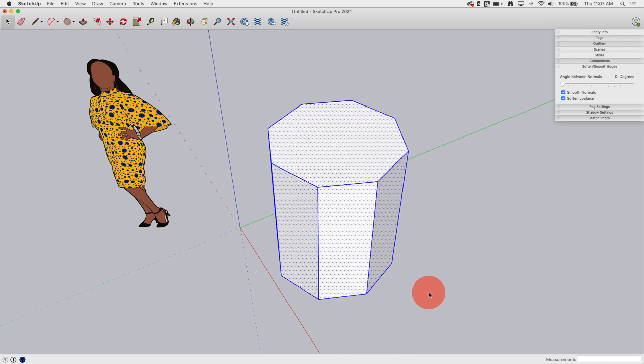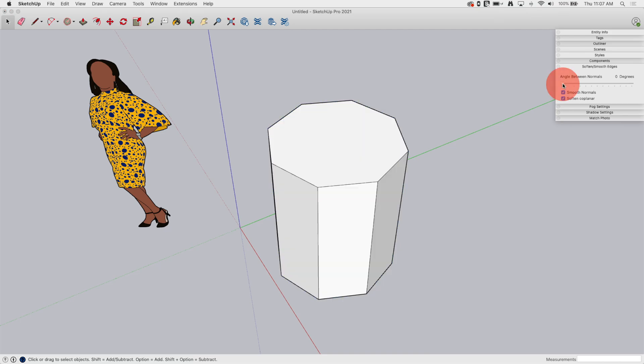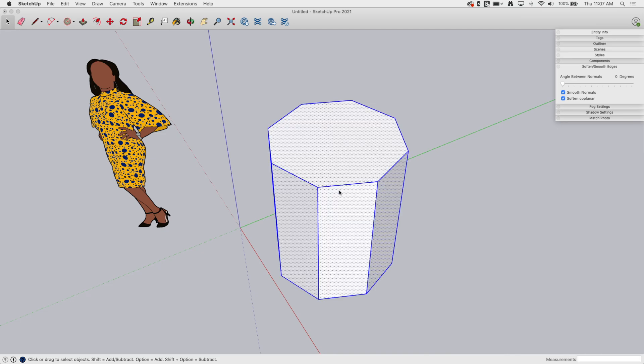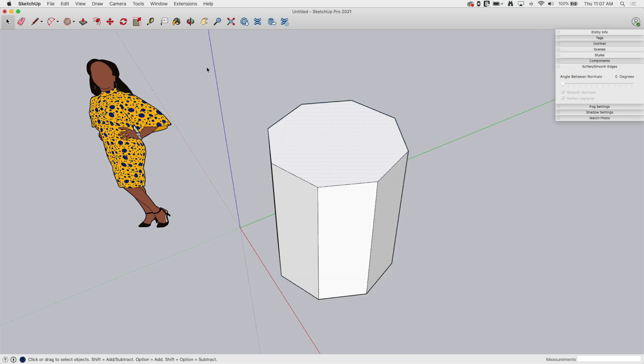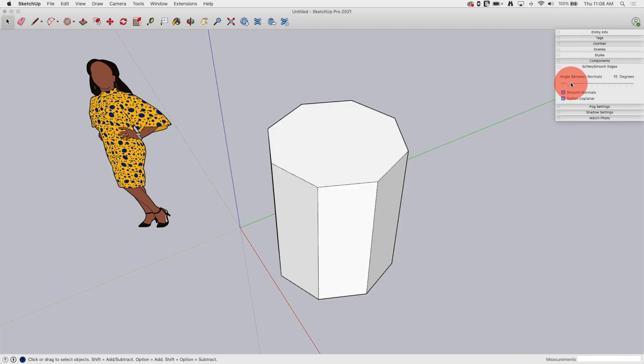This is an interesting thing that happens. I'm going to select geometry. As soon as I touch the slider, it looks like it deselects. It is actually still active, but it turns the blue off because you can't really see the effect of soften smoothing if this is turned on.